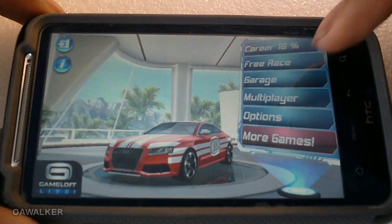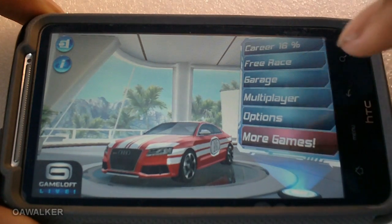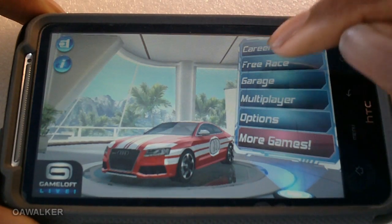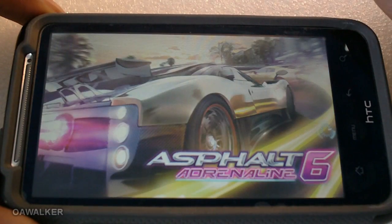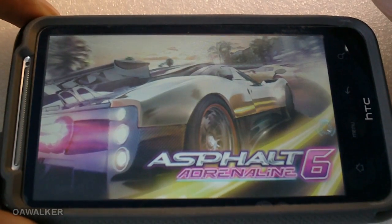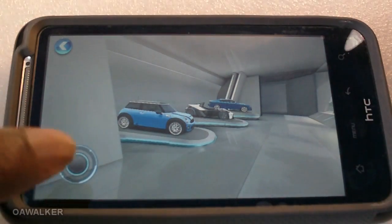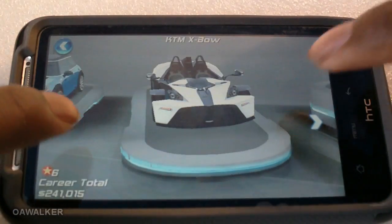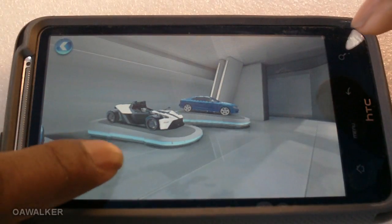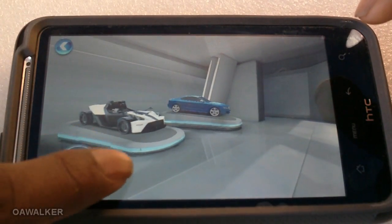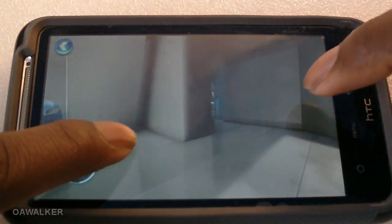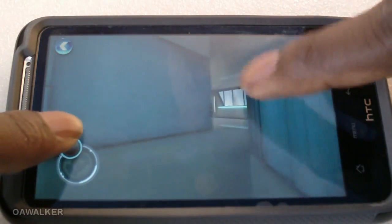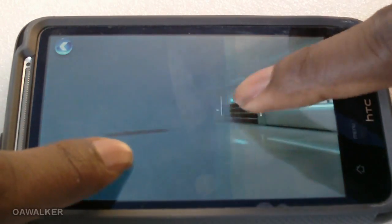This is the menu — you've got Career, Race, Garage, and Multiplayer. Multiplayer does work and it works fine. Another thing I want to show you is the Garage — in there you have a little joystick so you can actually move around the garage and view all the different cars. It runs pretty smooth and the graphics are a lot better than the previous one.